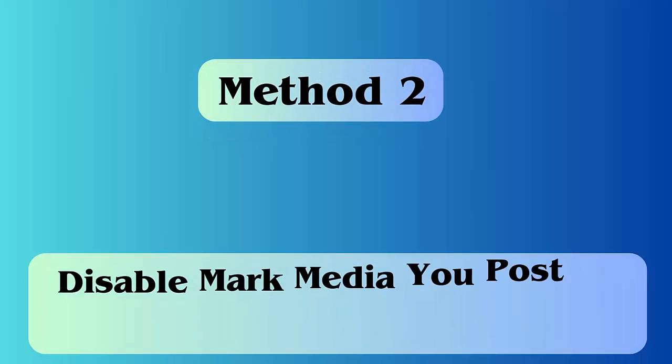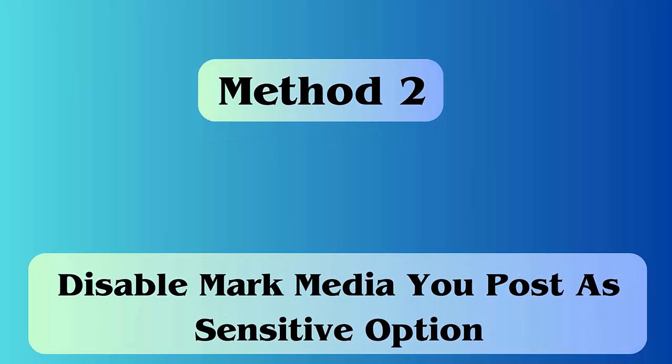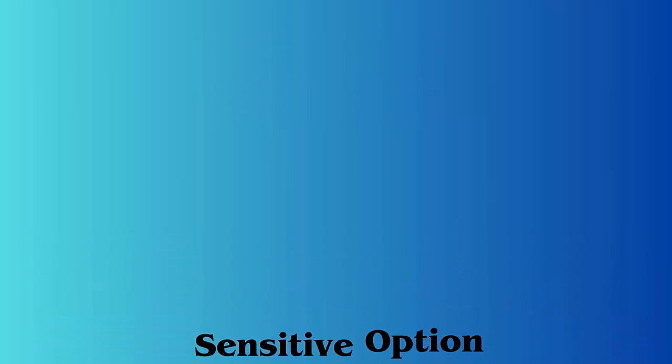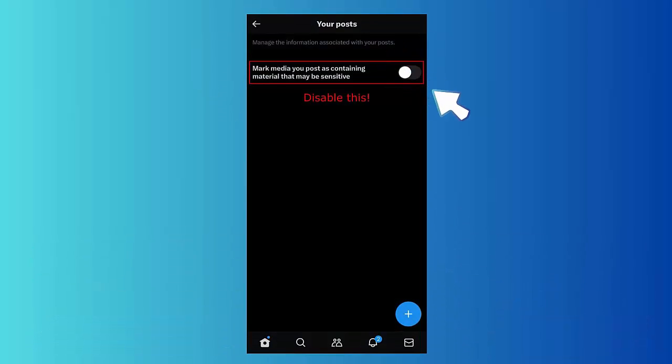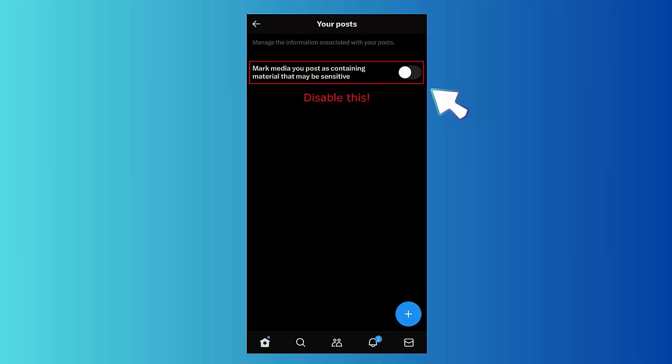Method two: disable the 'Mark media you post as sensitive' option. First, launch Twitter X on your phone and login with your username and password. Click on the profile picture, then Settings and Support. Tap on Settings and Privacy, then choose Privacy and Safety. Under Your Posts, toggle off 'Mark media you post as containing material that may be sensitive.'